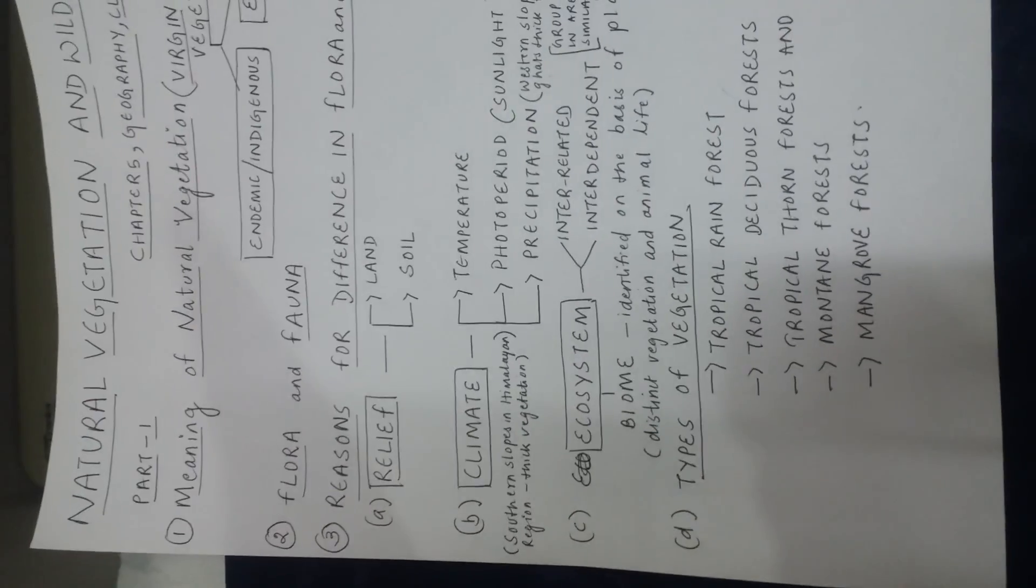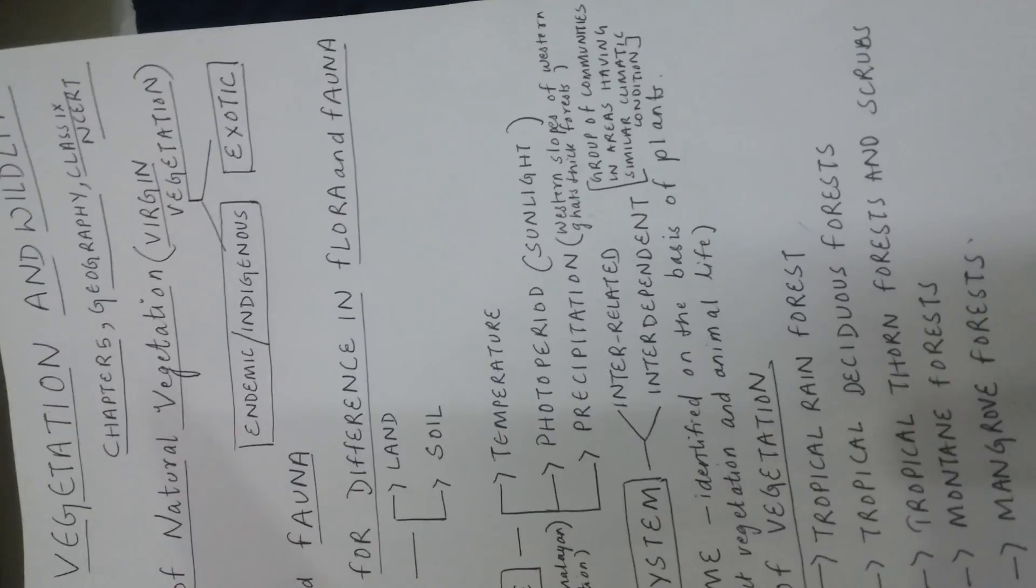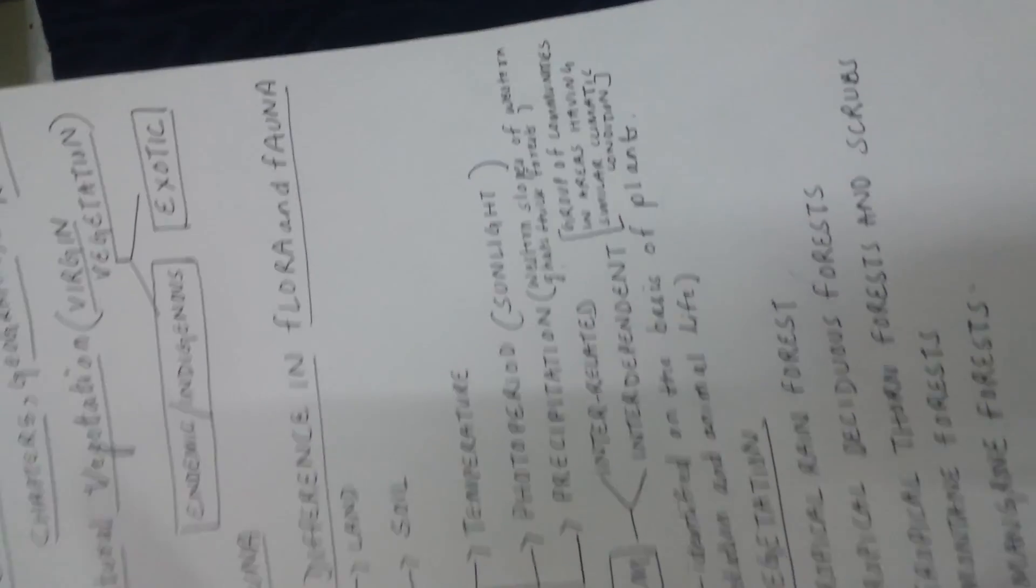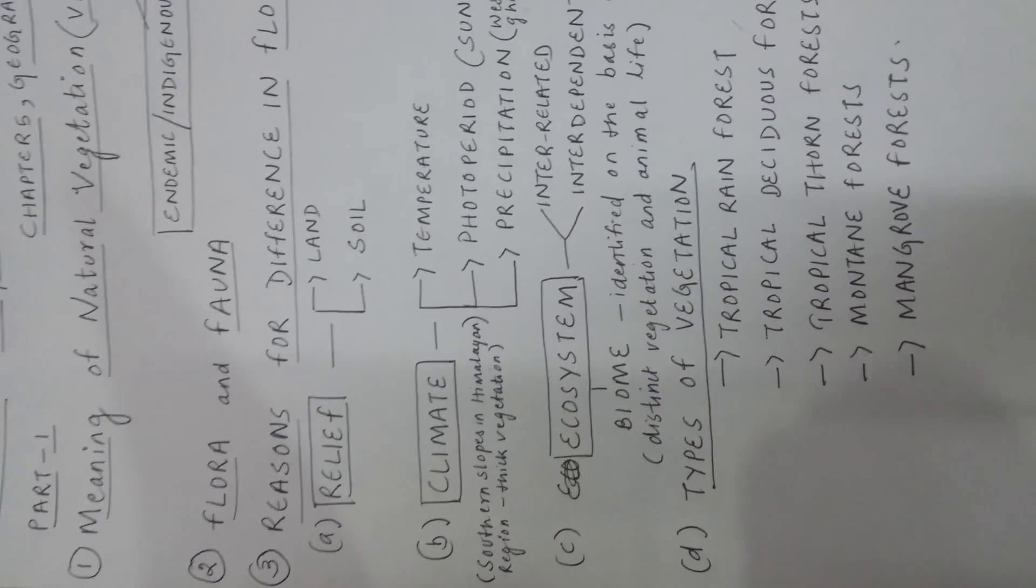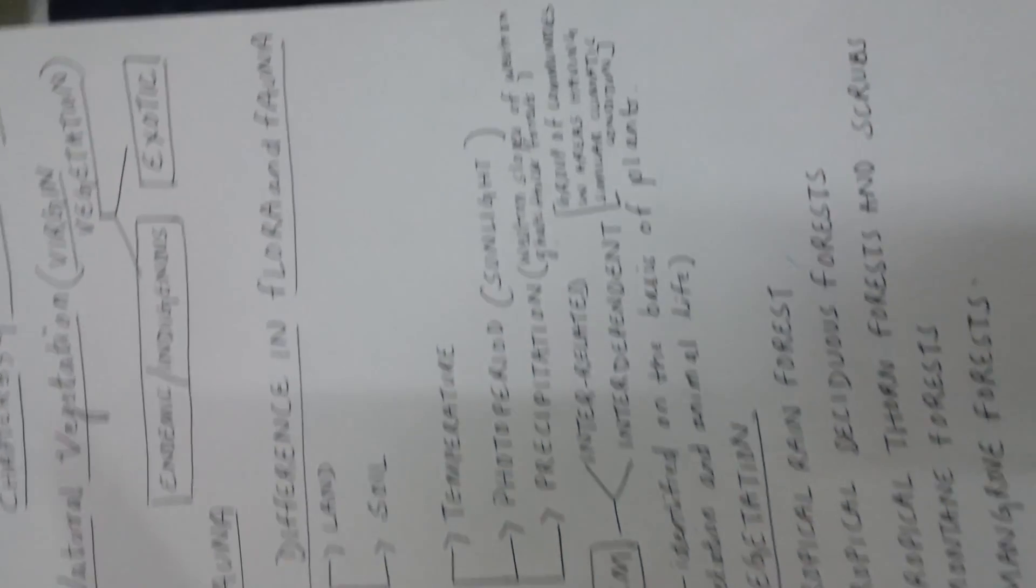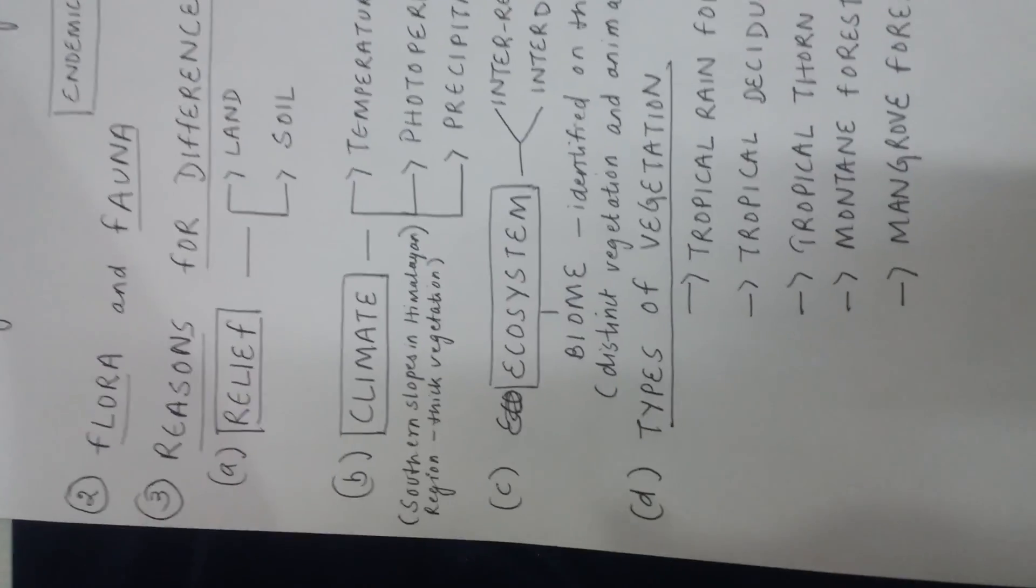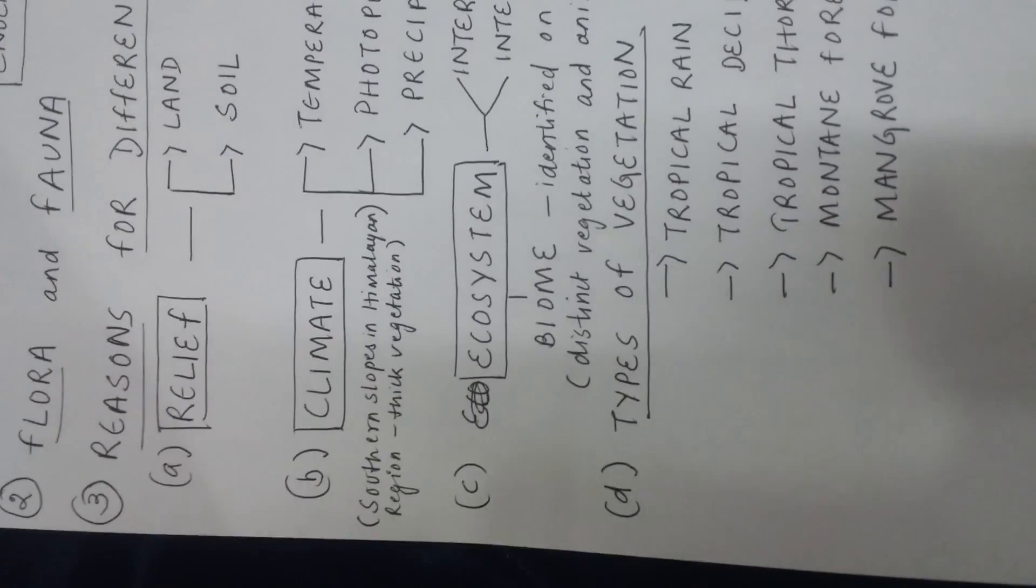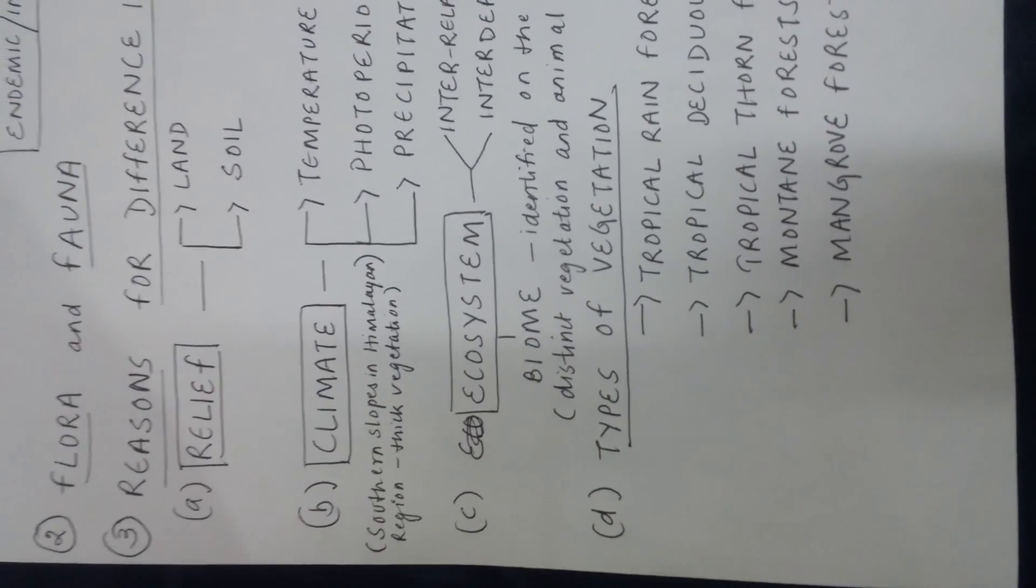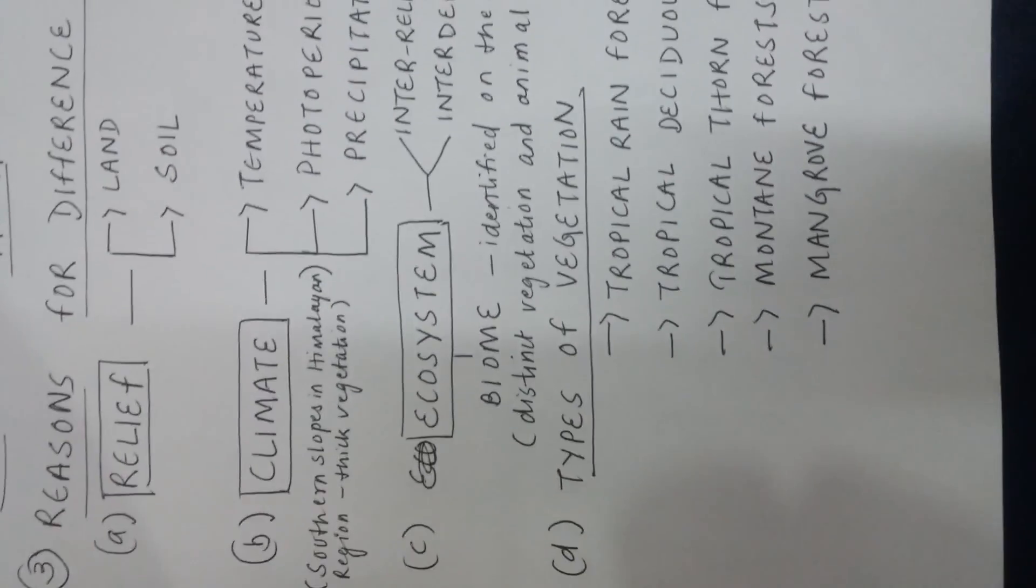If we just have to revise what we did - what is natural vegetation? In natural vegetation I tried to talk about virgin vegetation, how virgin vegetation can be endemic or indigenous, or exotic or from outside. Then we talked about in this natural vegetation we have flora and fauna. Flora means the plants, fauna means the animals. Flora and fauna are different in different places and we tried to analyze the causes. The first cause was relief where we talked about land and soil. Second cause was climate where we talked about temperature, sunlight or photoperiod, and precipitation. The third point was ecosystem where we talked about biome. The fourth point was vegetation.